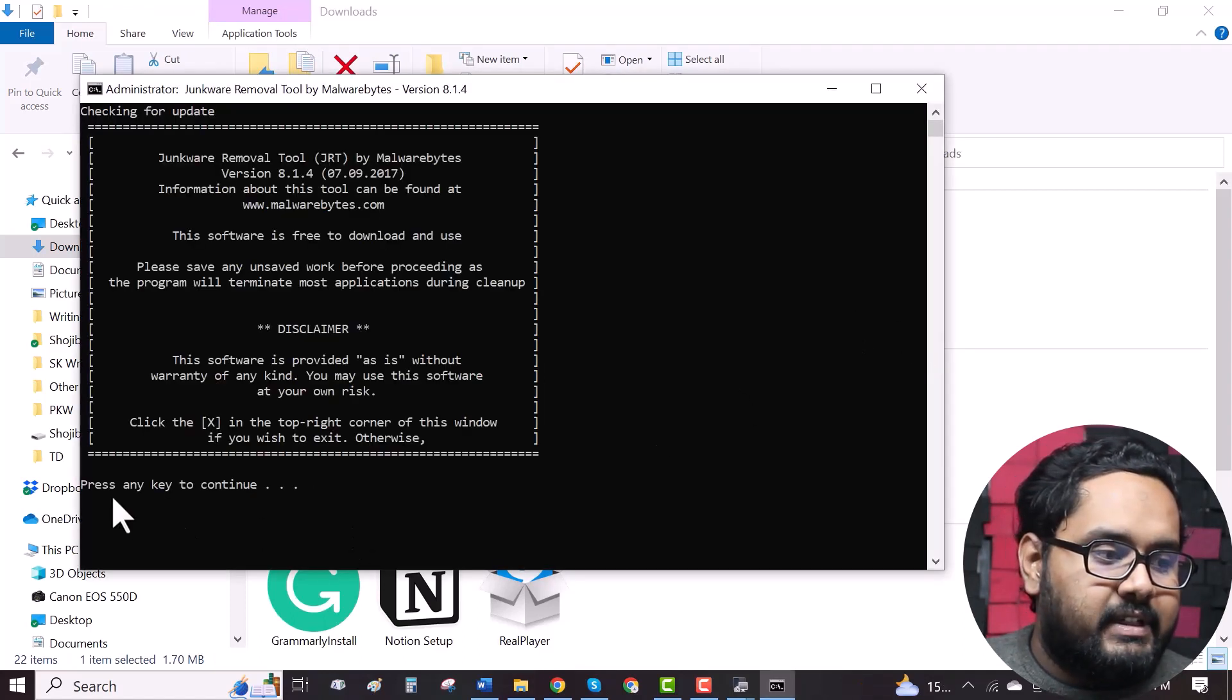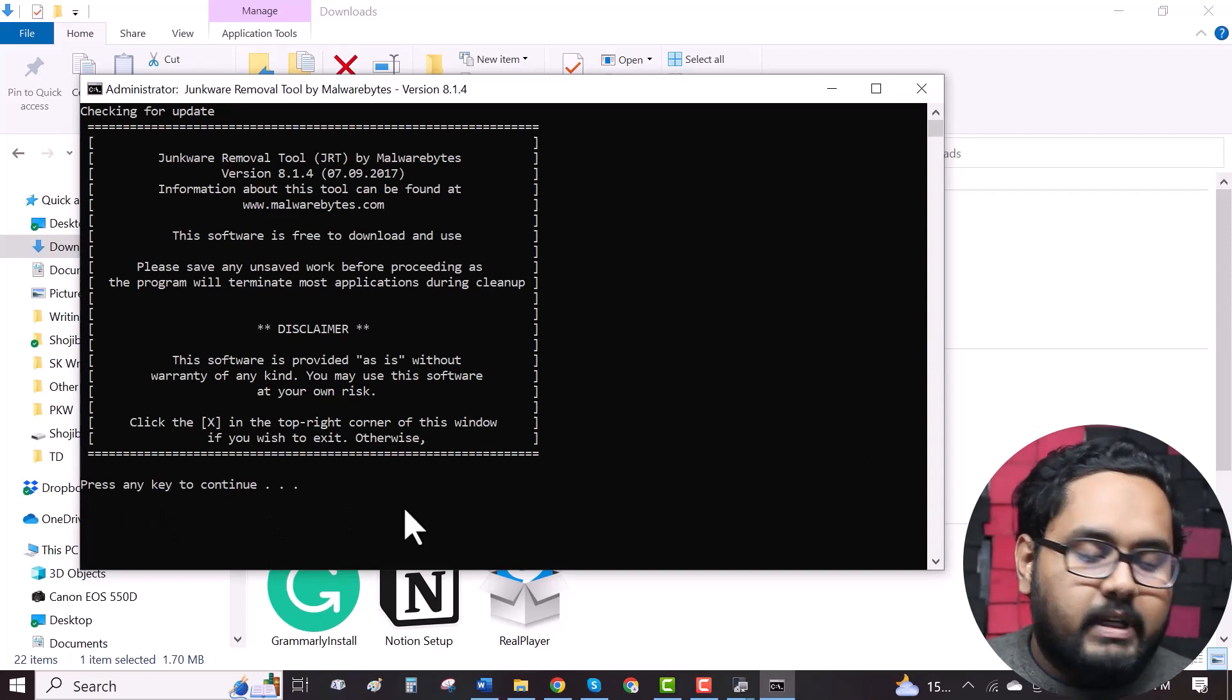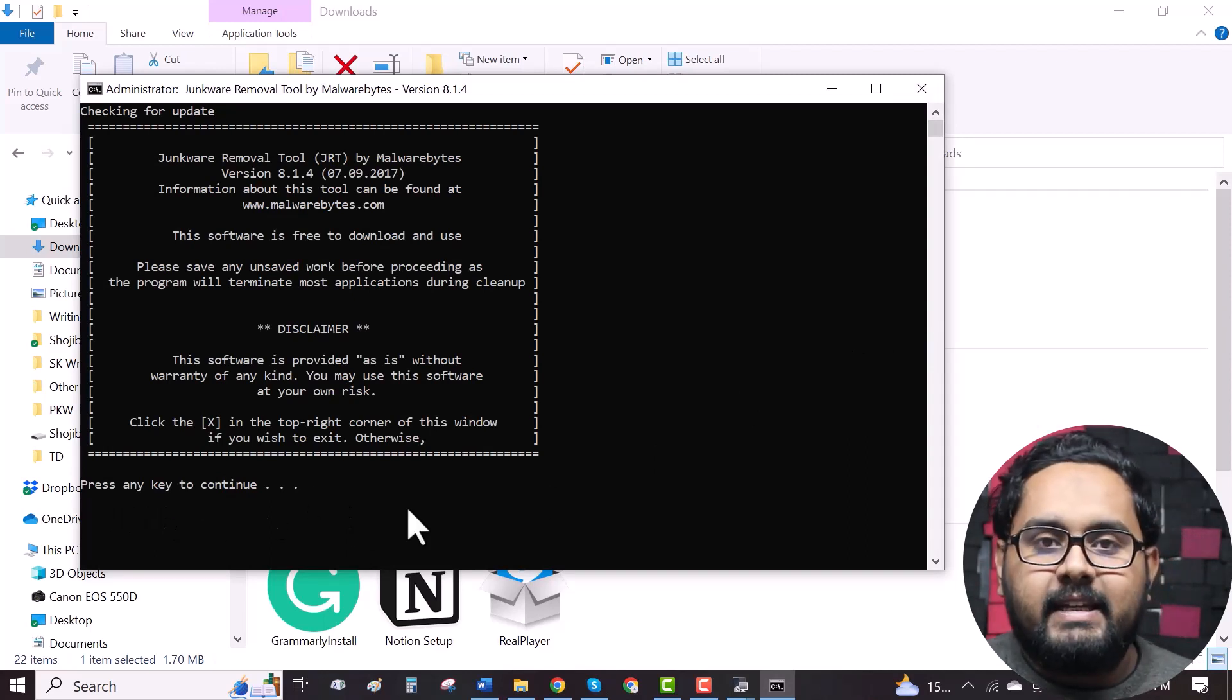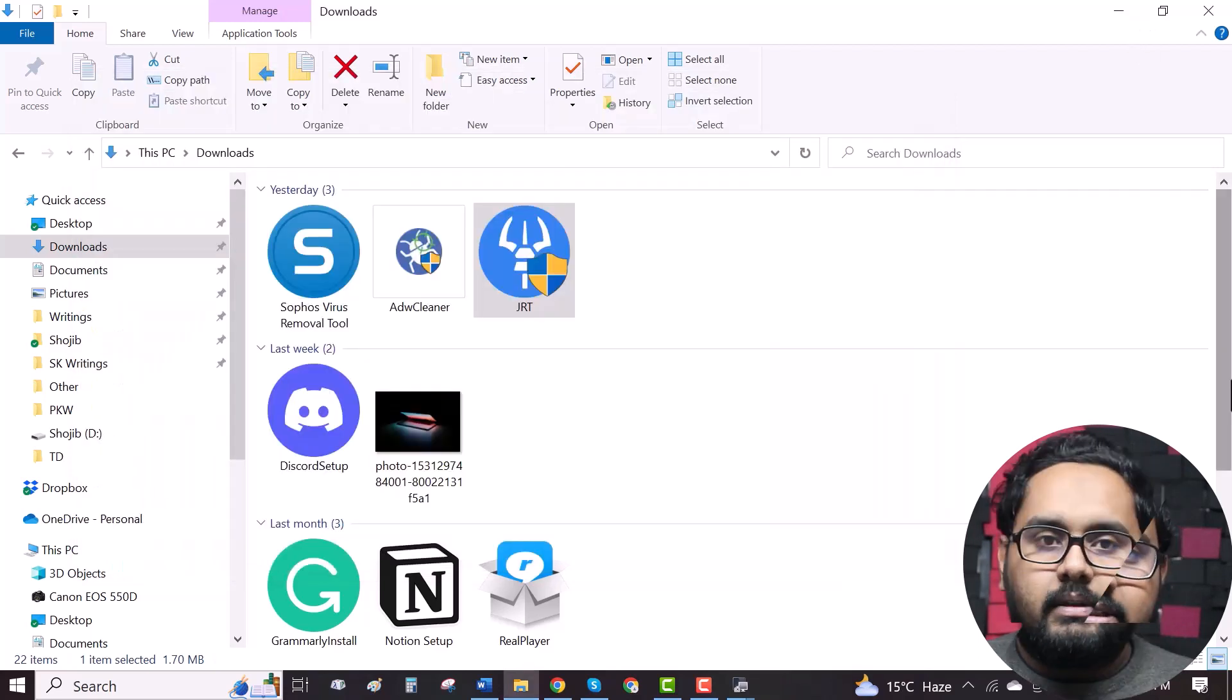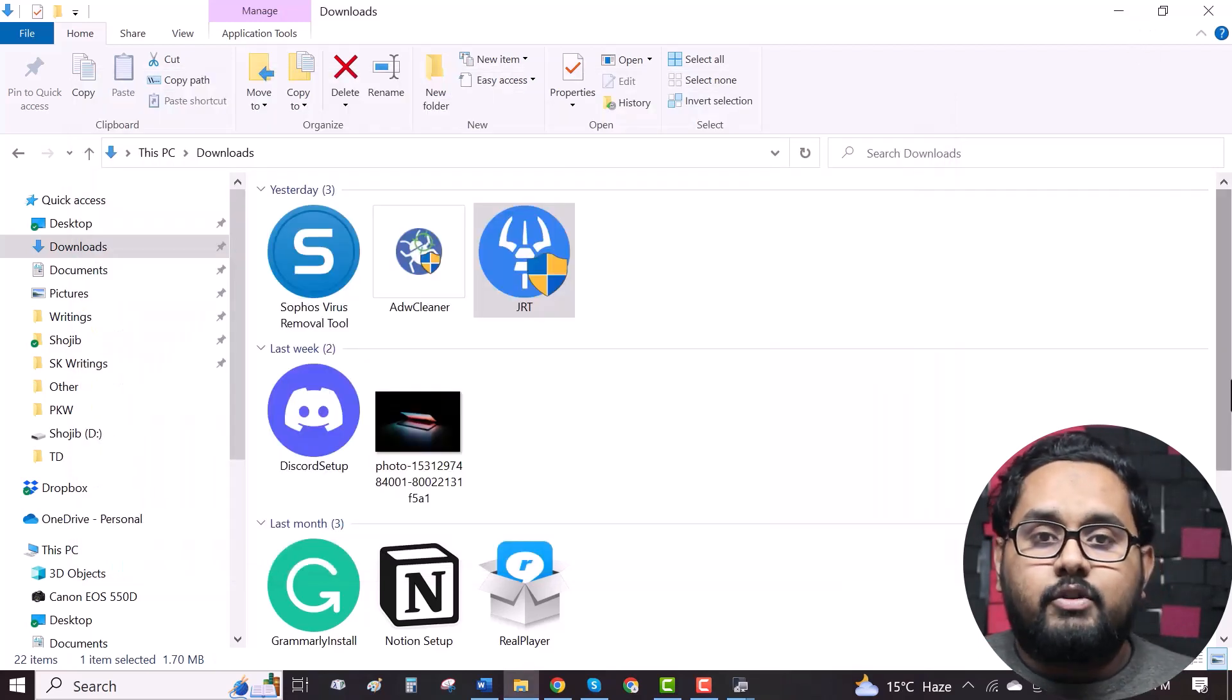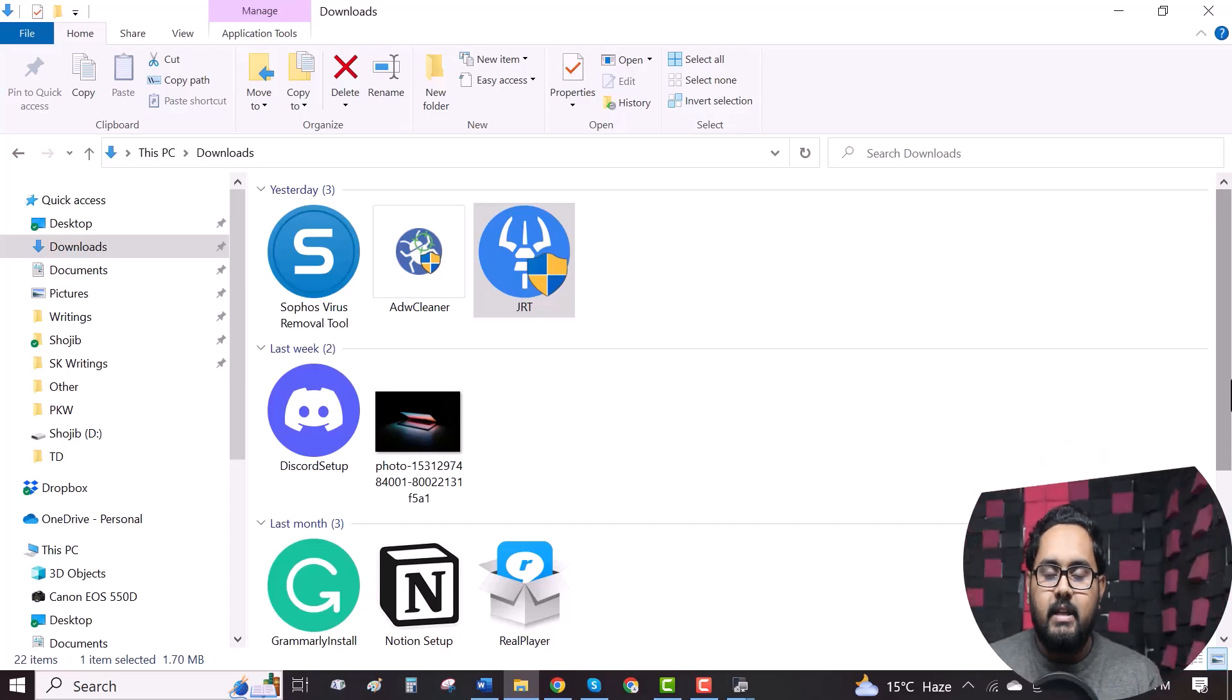Now it's saying, press any key to continue. If you press any key, then it will start the scanning process. After that, you have to wait for some minutes to complete the scanning process. When your process is complete, you will get a scanning report on your desktop.